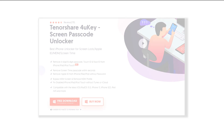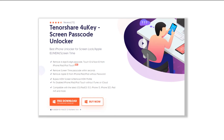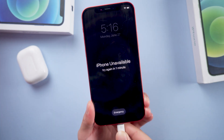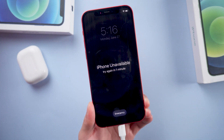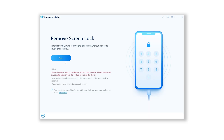Next up, try unlocking your iPhone with 4uKey. Download 4uKey and open it on your computer. Connect your iPhone to PC. On the home screen of 4uKey, click Start, then click Next.